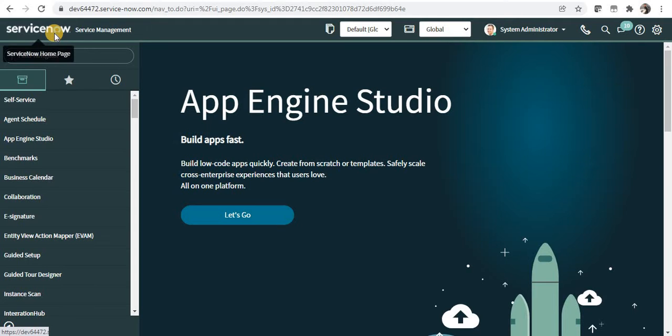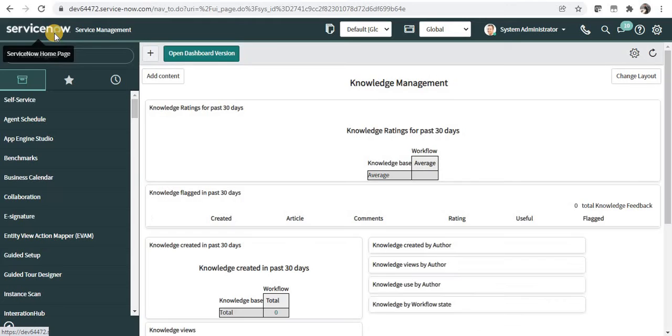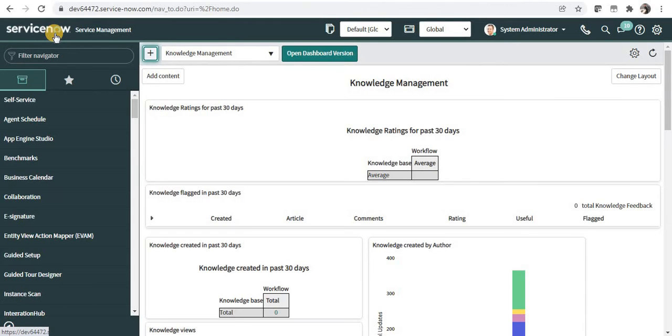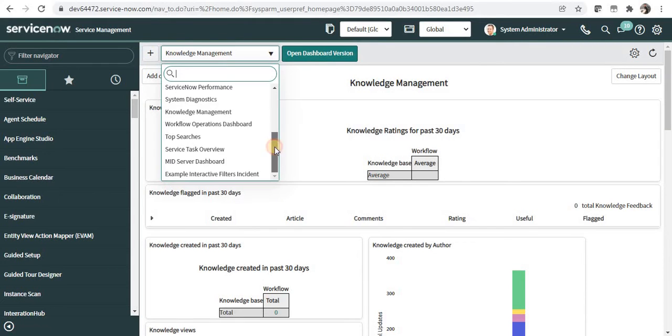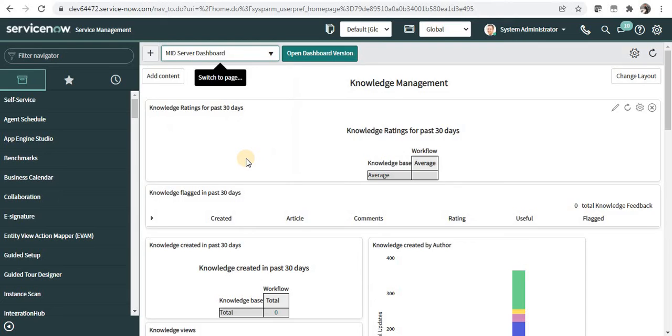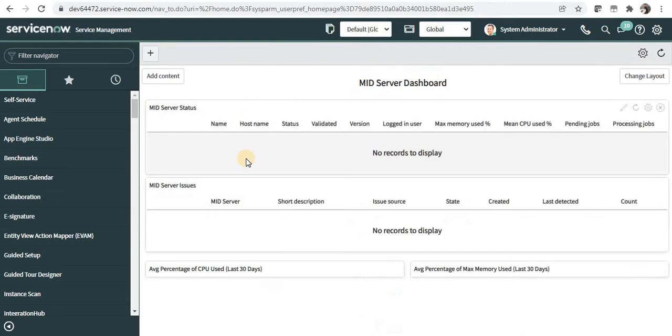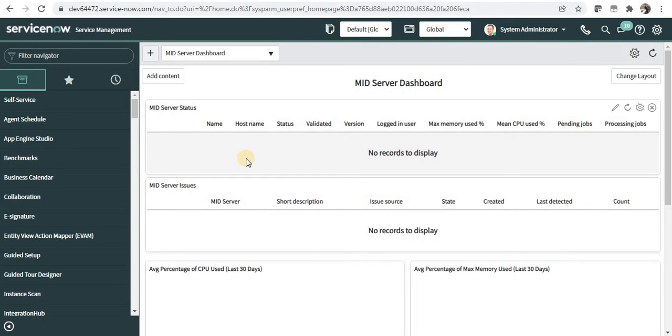For that, we will go to one of the homepages which is out of the box. Let's select, for example, mid server dashboard, and now I will try to convert this homepage into a dashboard.